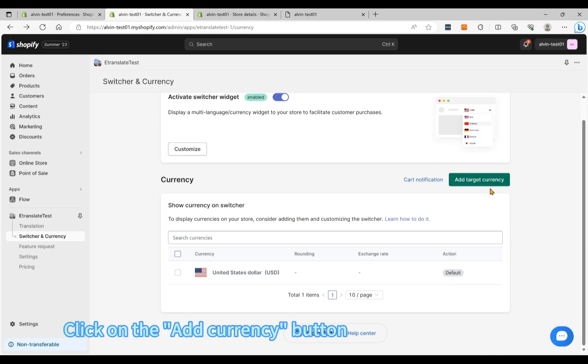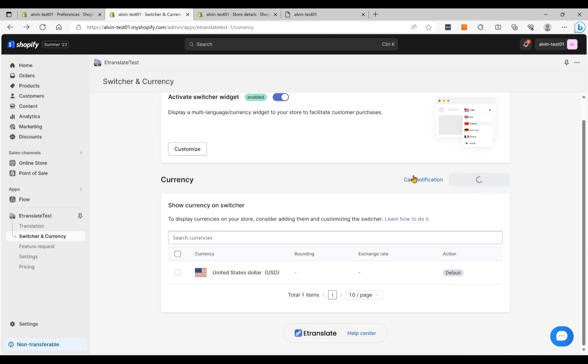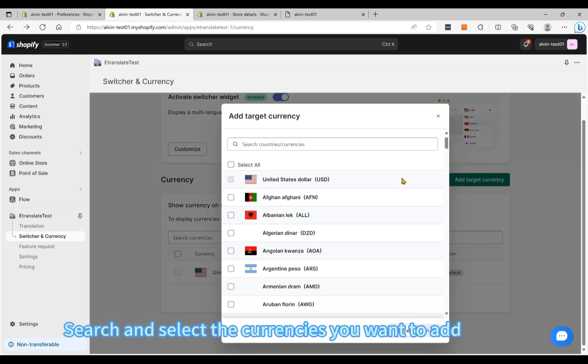Click on the Add Currency button. Search and select the currencies you want to add.